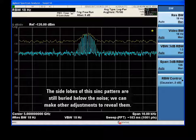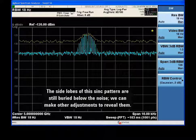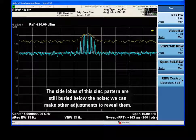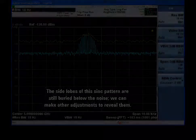So far, we've only uncovered the principal lobe of the sinc pattern. We can make some more adjustments to view the side lobes as well.